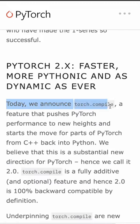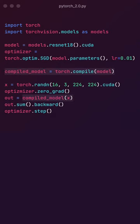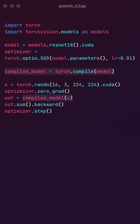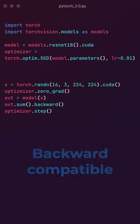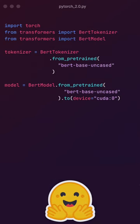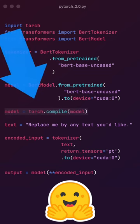The main new feature is Torch Compile, a compiled mode that accelerates your model without needing to change your model code. In the tests, it could speed up training by up to 76%. It's an optional feature and hence 2.0 is fully backward compatible. For example, you can also immediately try this with Hugging Face models by adding this one line.